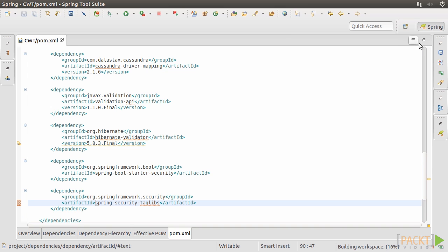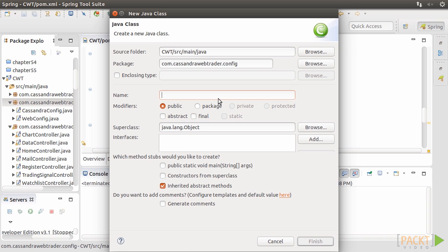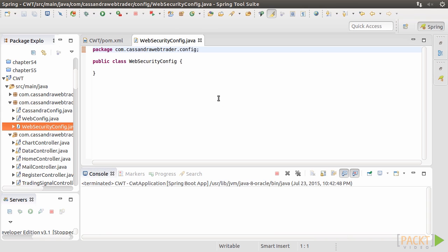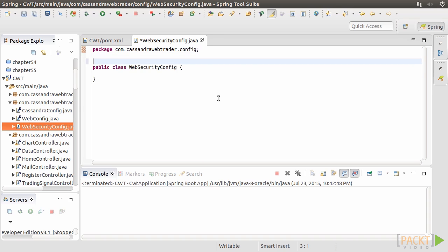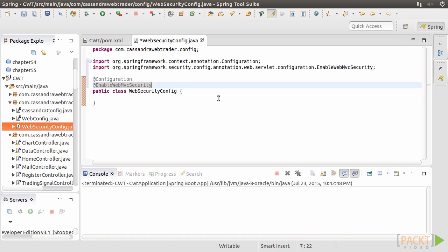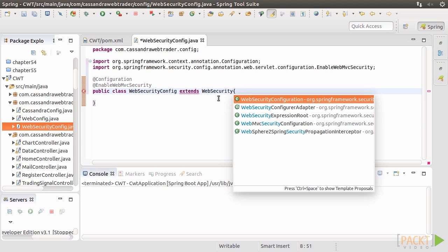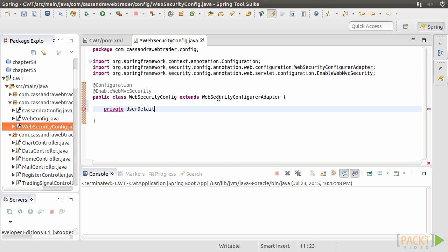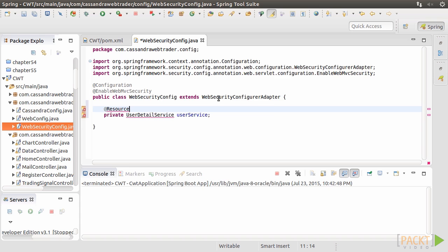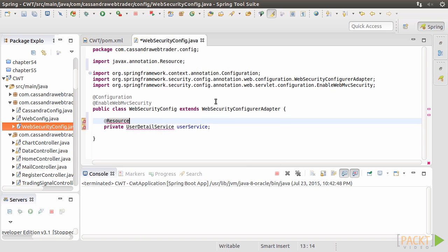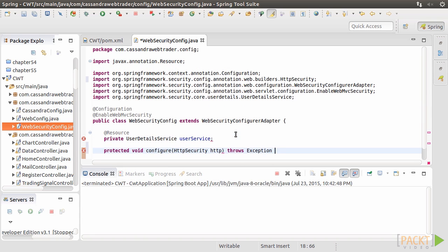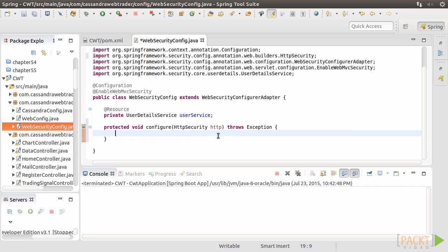Then create a JavaConfig class called WebSecurityConfig. Annotate it with @Configuration, @EnableWebMVCSecurity, and extend it from WebSecurityConfigurerAdapter. Since we need to access member data to check the correct username and password pair, we need the Spring Security's provided UserDetails service to do so. Then, we write the URL patterns in the configure method.